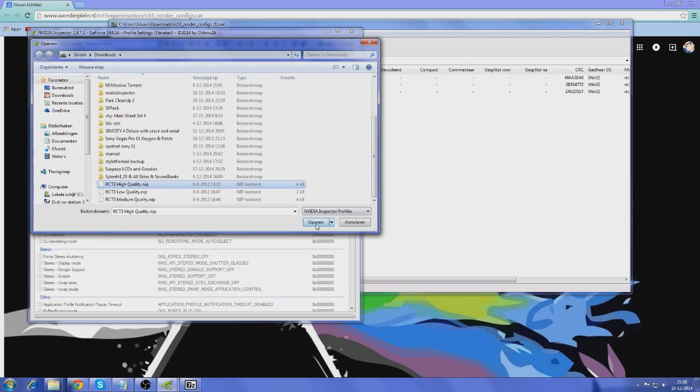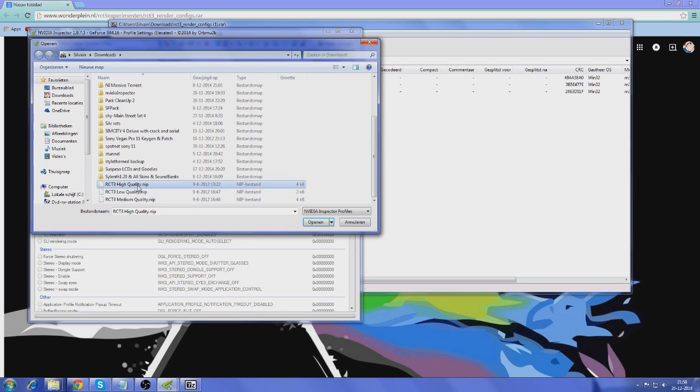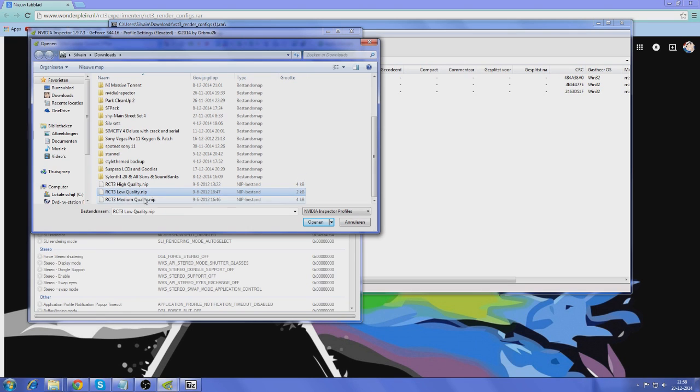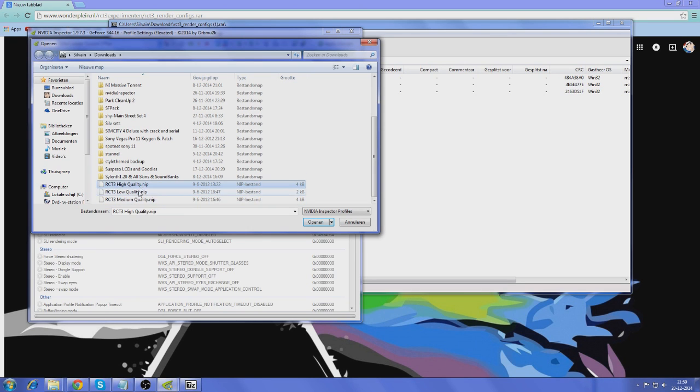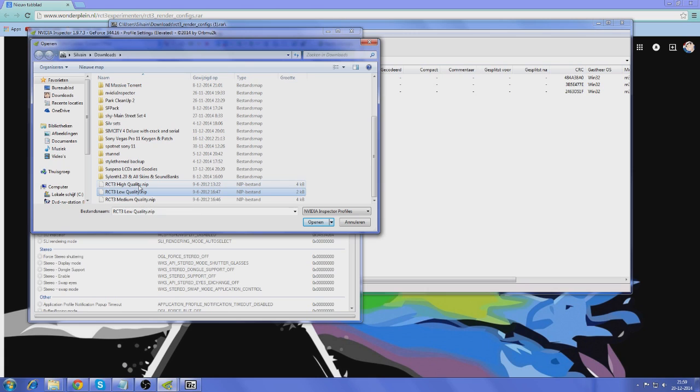And you're going to open either low, medium or high. And as the name of them says, this one is just going to be somewhat low quality. This one is going to be medium. And this one is going to be high. Now, it just depends on what kind of driver you have. Because this works on any NVIDIA graphics card. But if you have a very low-end one, you're probably going to want to settle with low. But mine is good enough to go for high.